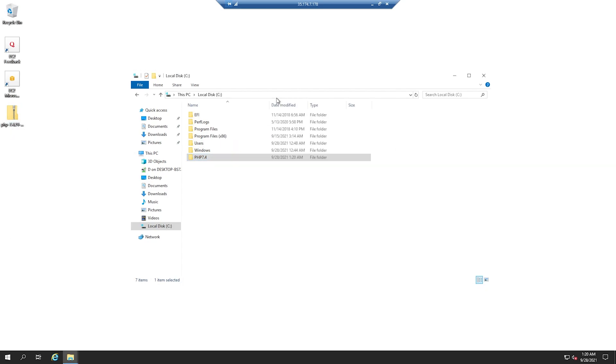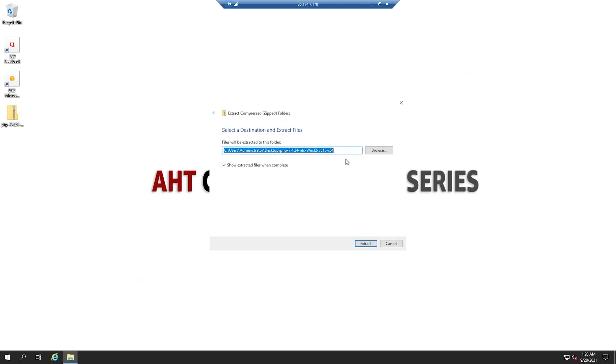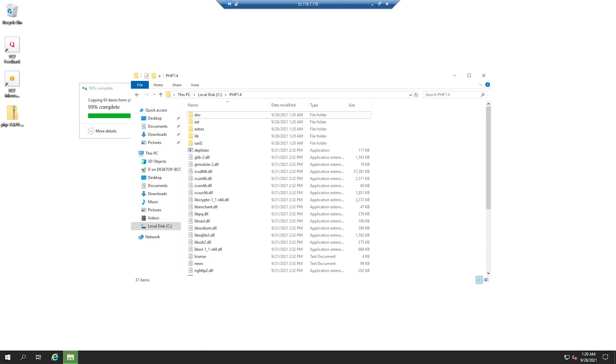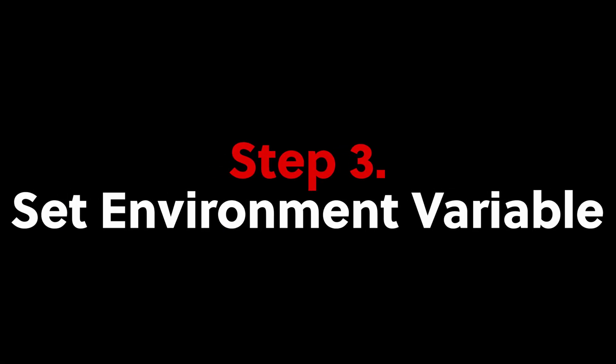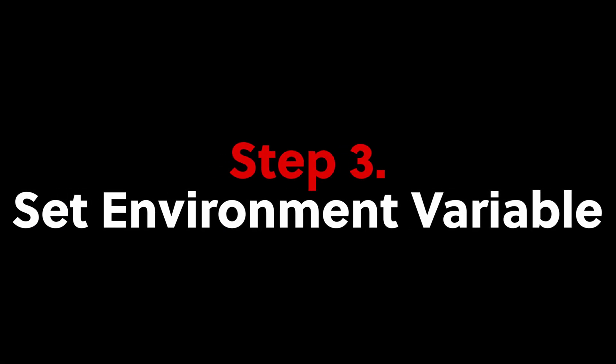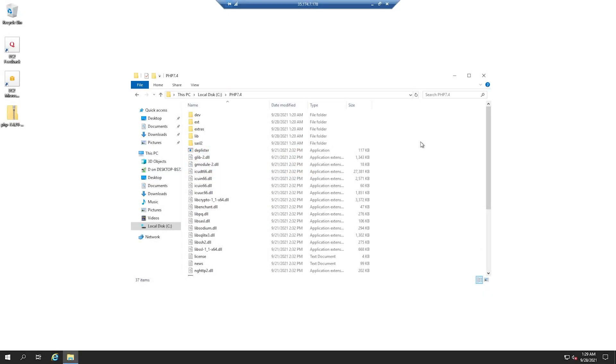Let's go ahead and copy this address here. In order for us to get PHP to work, we will need to configure our environment variables and create one for PHP.